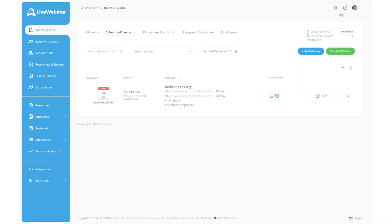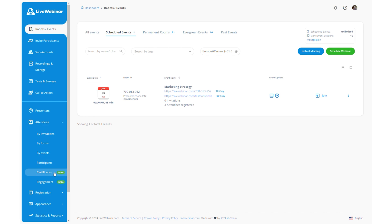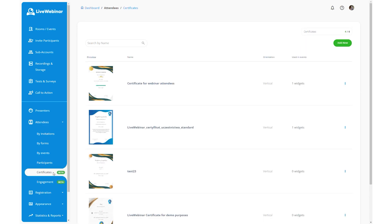Wondering where your saved certificates are? Simply go to the attendees tab, select certificates, and voila! Edit, delete, or download previews as needed.